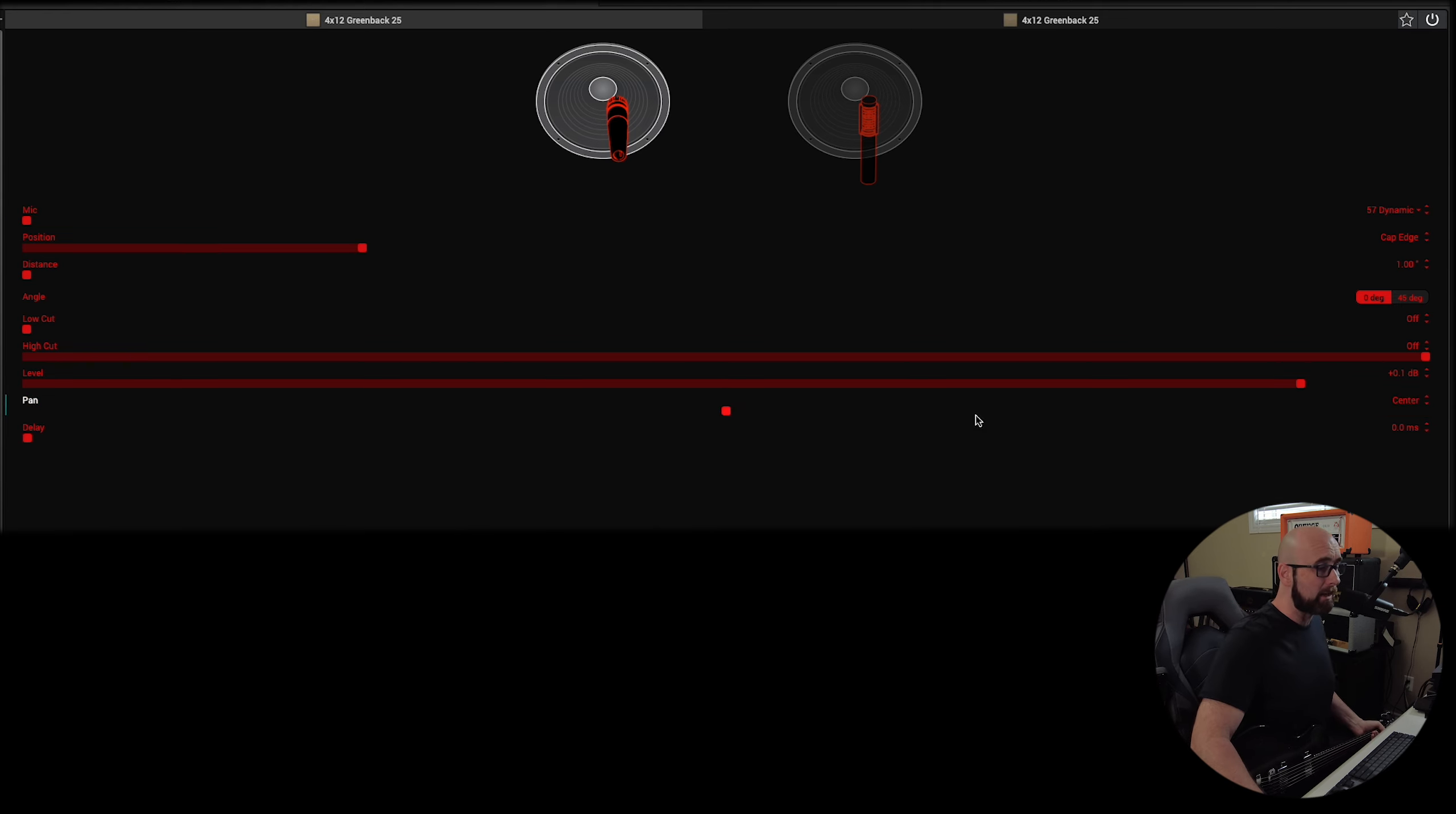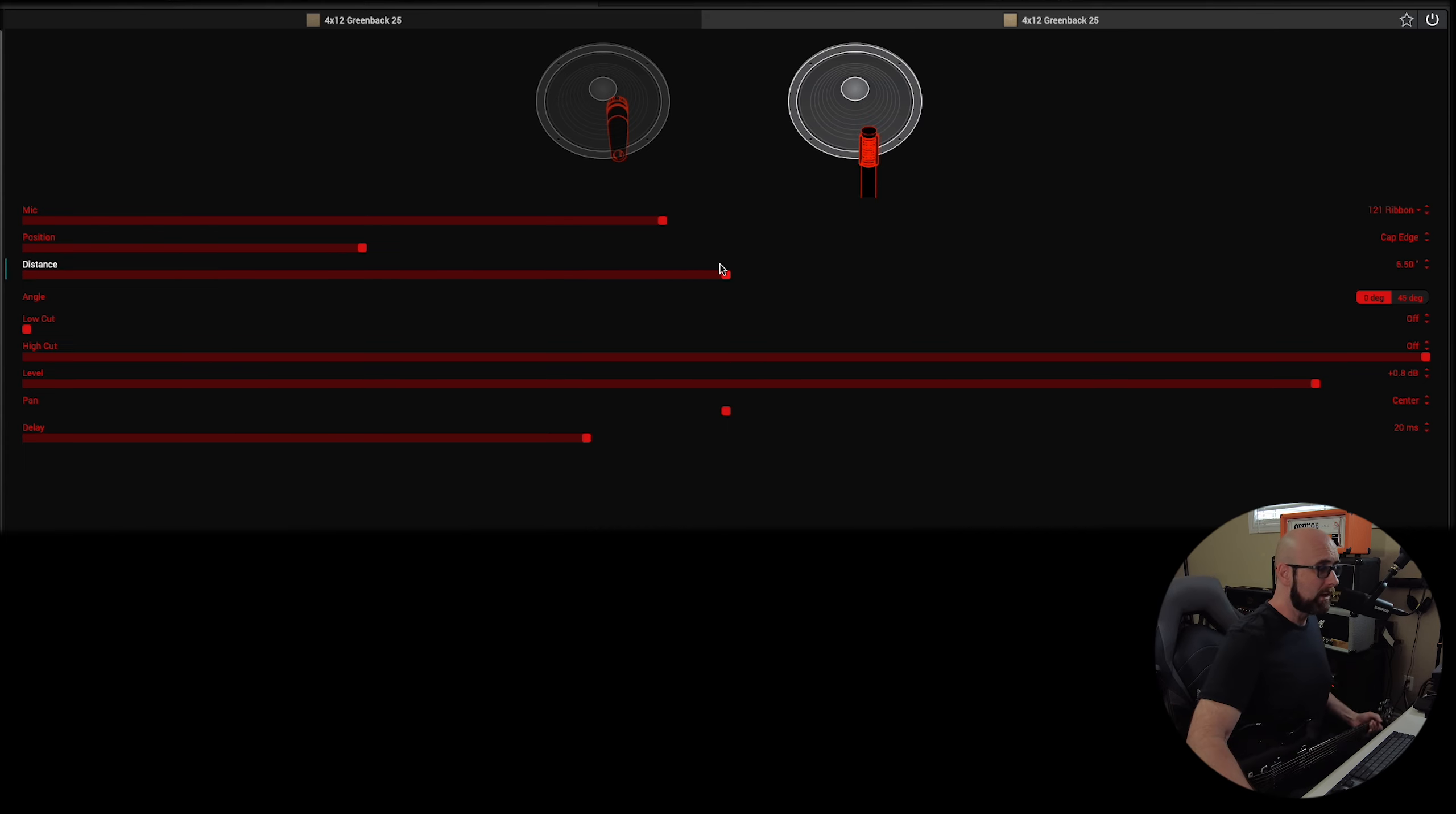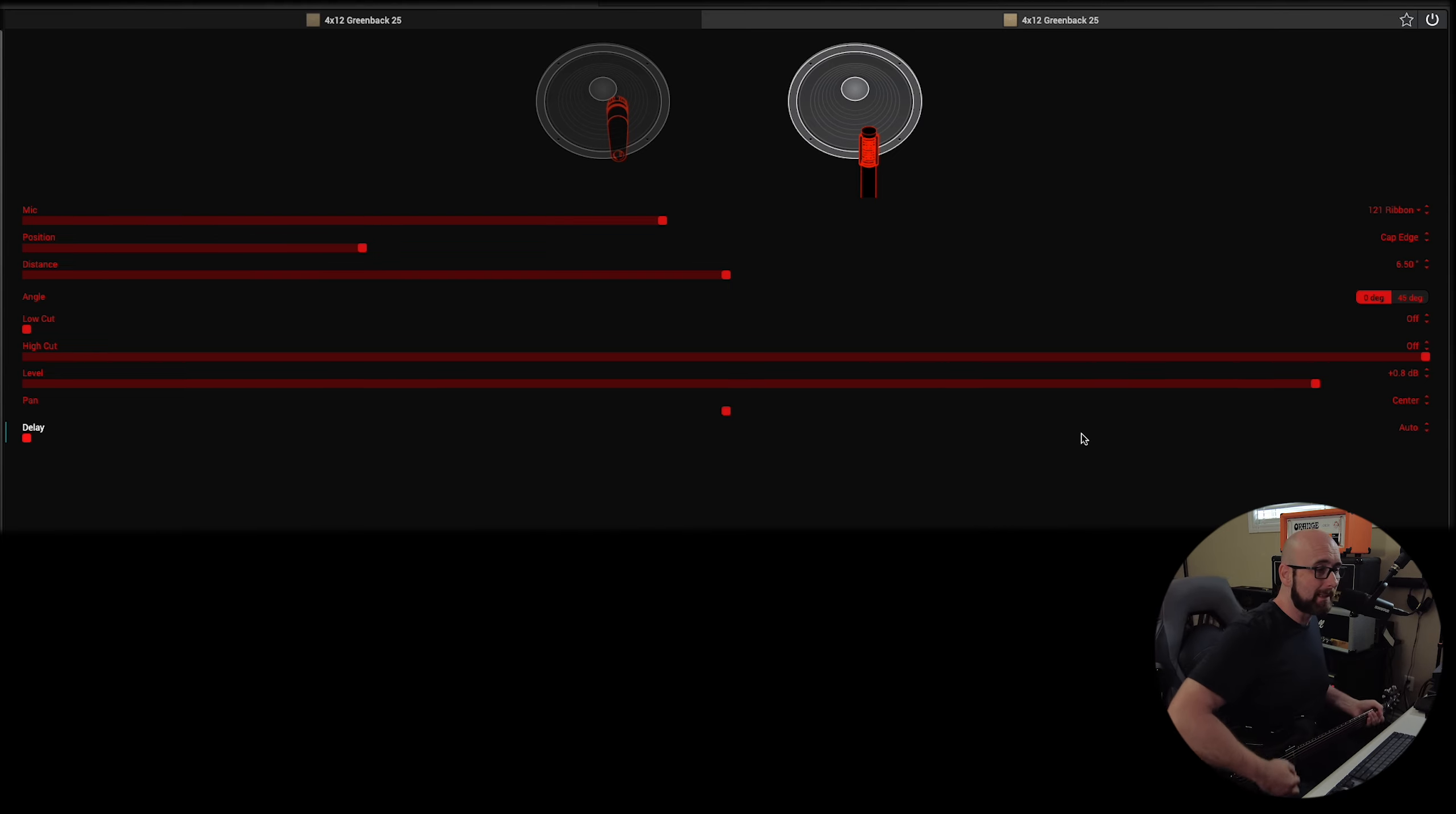The other thing we can do, if we did have both mics up the center. And let's say we had our Ribbon Mic pulled back at a farther distance. We do have a setting here now on the delay of auto. And what that's going to do is automatically time and phase align the two microphones for any of the phasing issues we can get when we have two microphones at different distances in the studio.